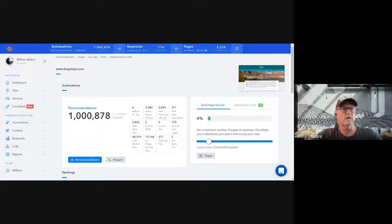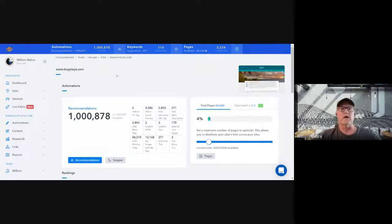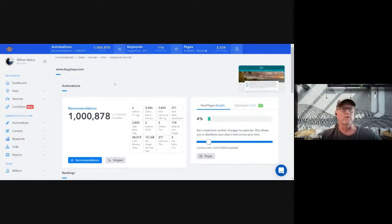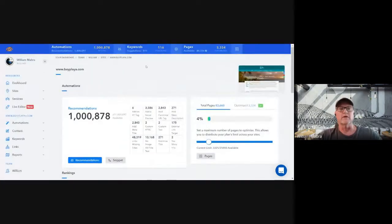Looks like we are recording. When you first log in, this is the dashboard. I'm going to use byfly.com as an example website — they are actually a real client of Ally AI. When you first log in, all of this is going to be blank because the system is going to ask you for your URL.